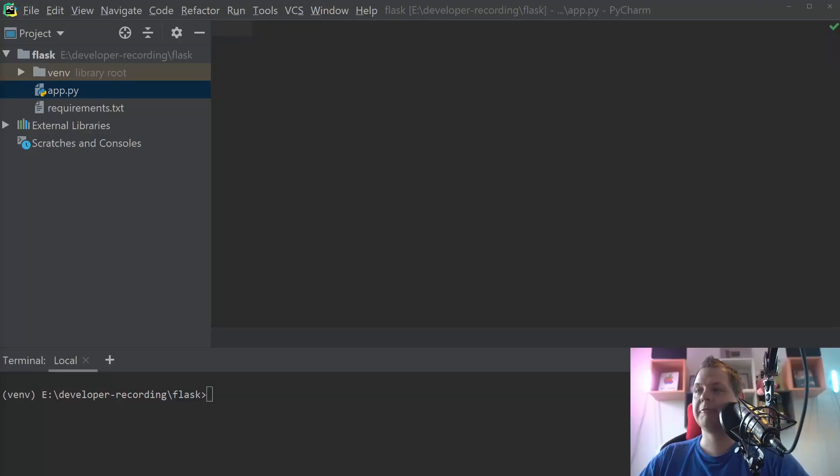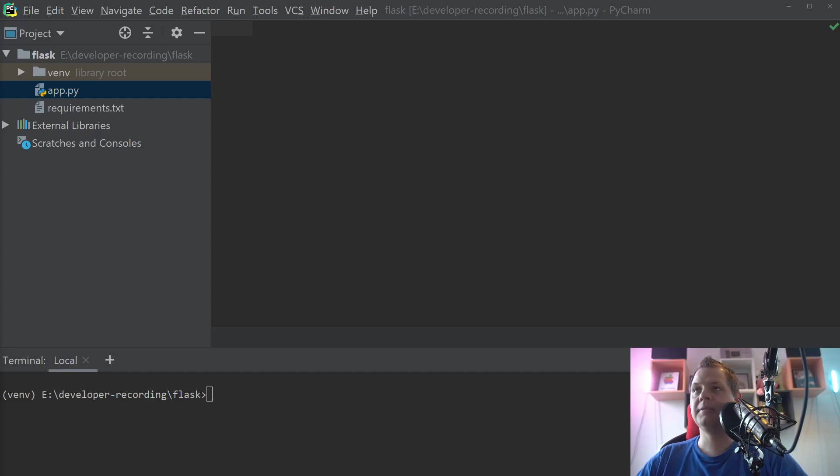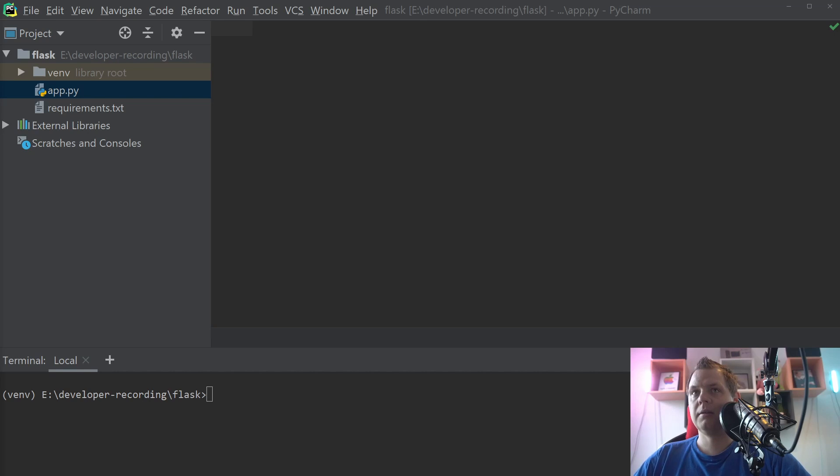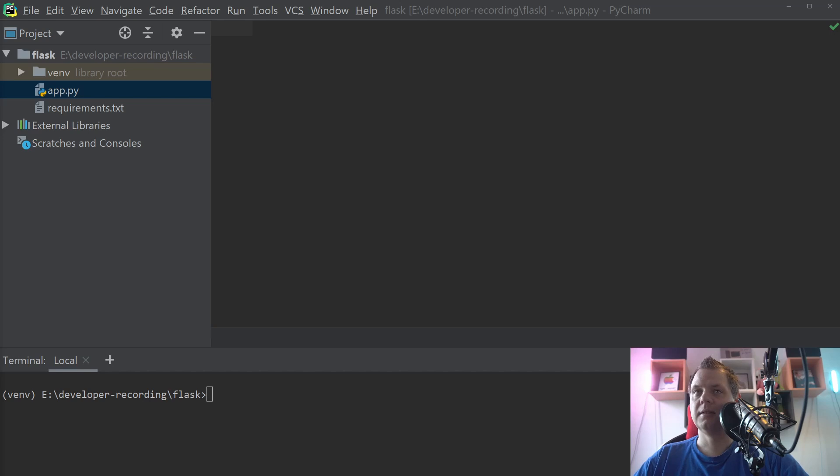Hello and welcome back. In this video I want to talk about Python and Flask, and how we can create a route function inside a class.